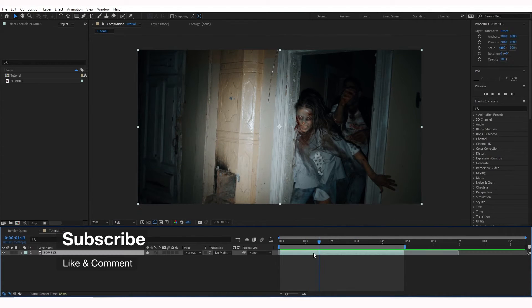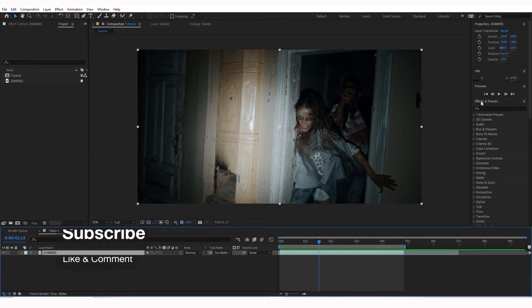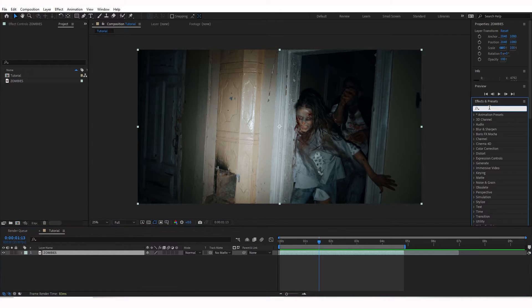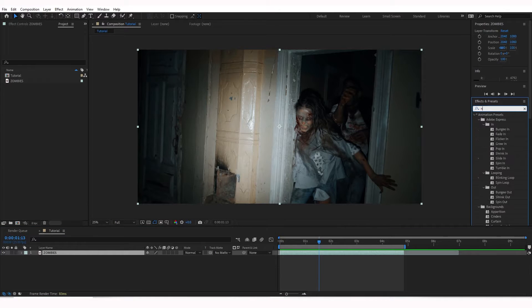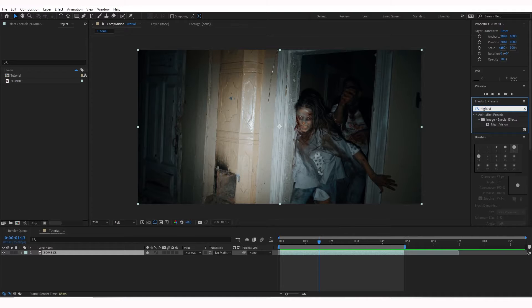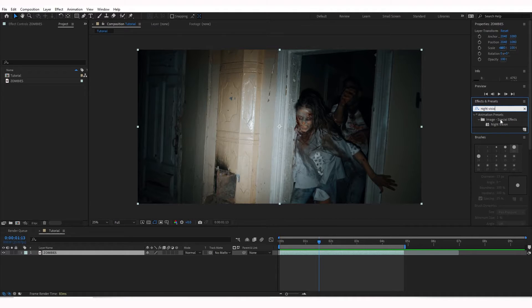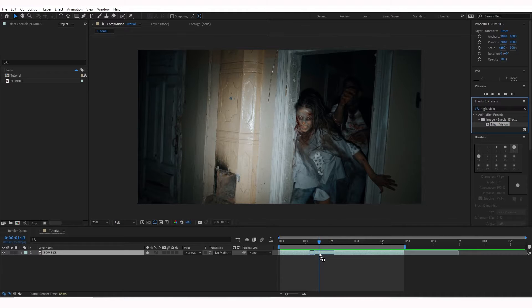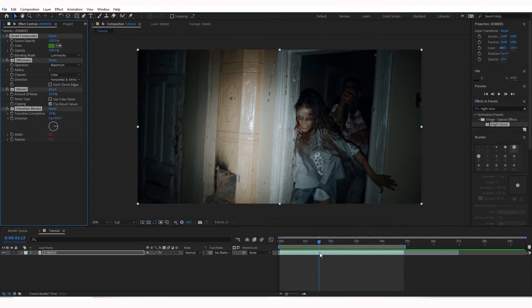So all we're going to do is go to the Effects and Presets panel over here. We're going to type in Night Vision, and it'll be underneath your Animation Presets, Image, Special Effects. You're going to drag Night Vision, drag and drop that onto your layer.